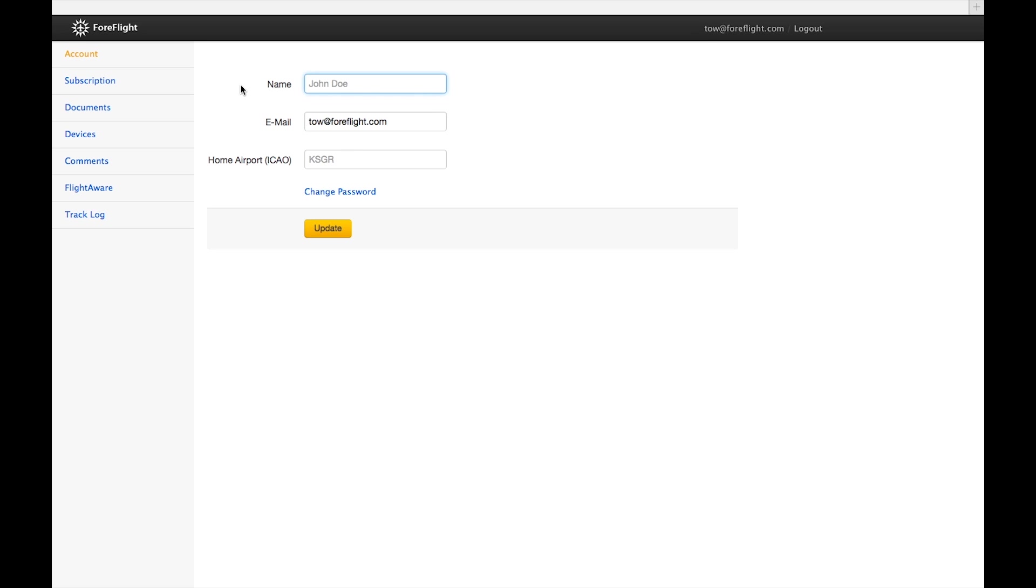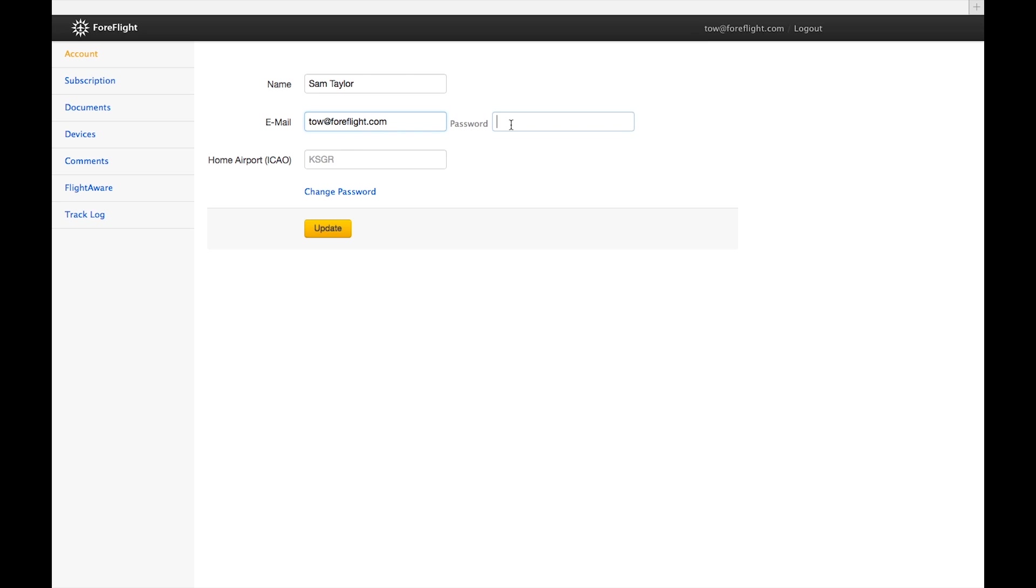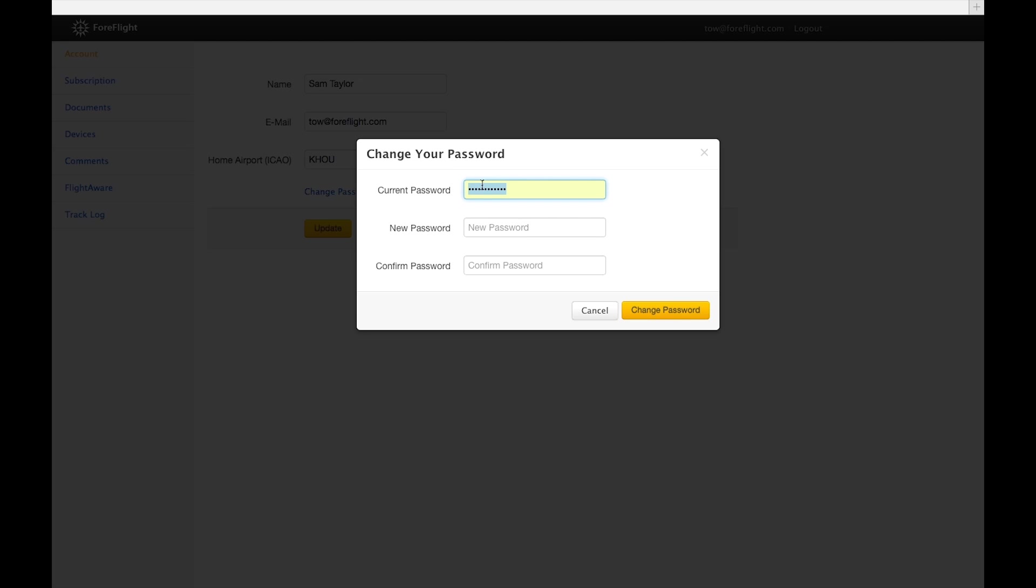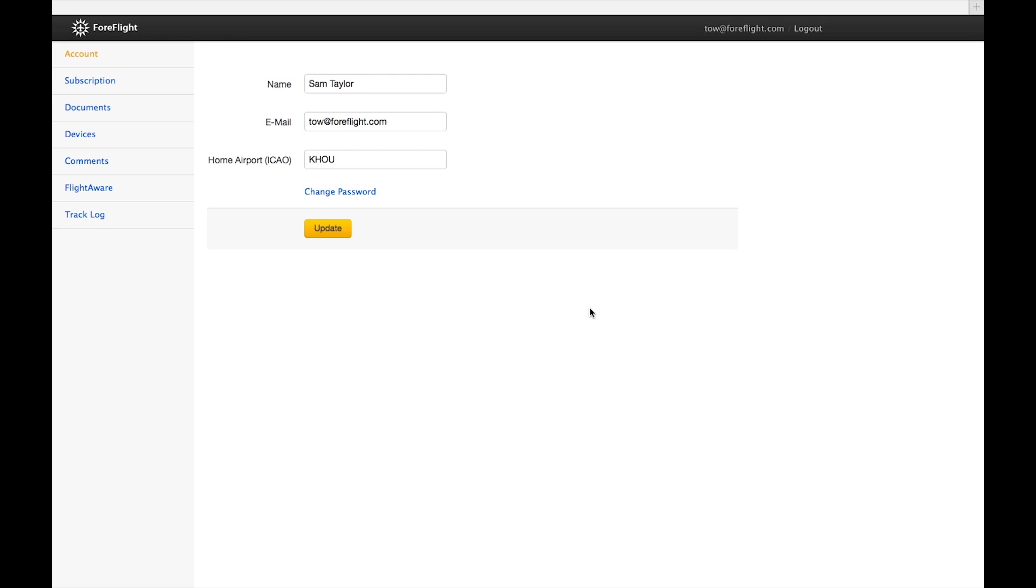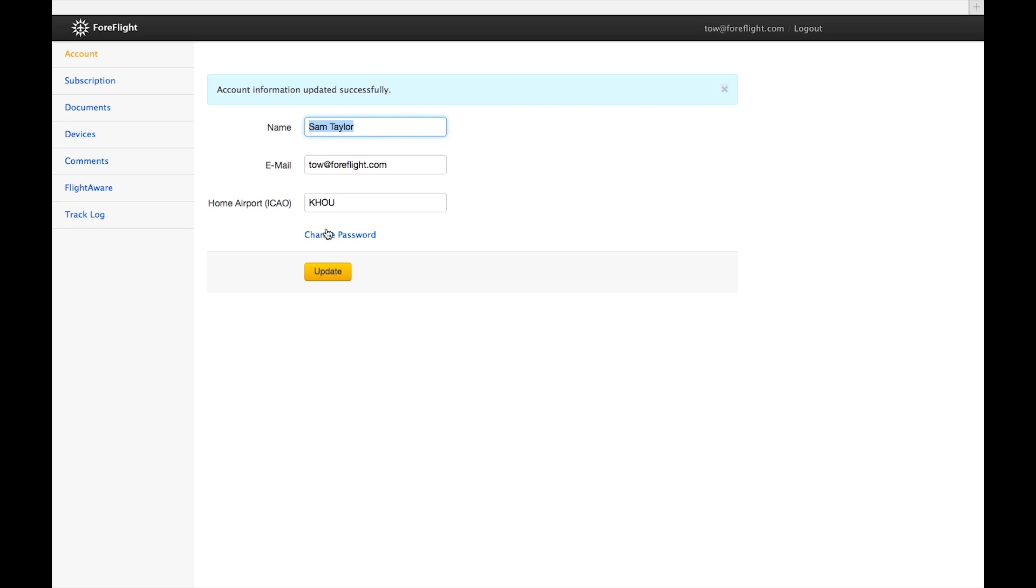The Account page allows you to make changes to basic account information. You can add your name to the account, change the email associated with your account by entering it in the email field and entering your password, add a home airport for iCal flight planning, and change your password by entering your current one and confirming the new password. Any changes you make will only be applied by clicking the Update button.